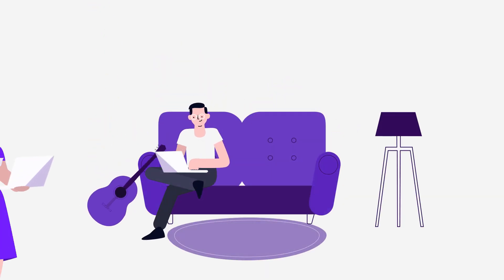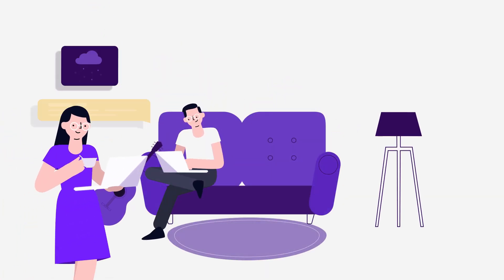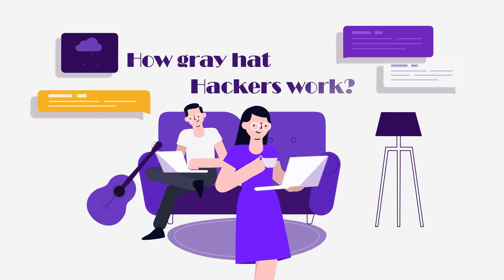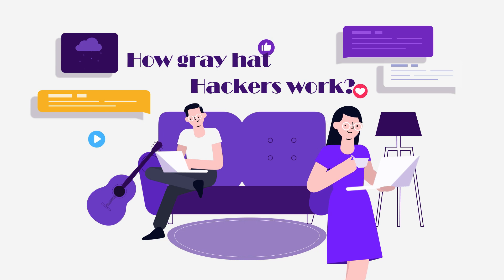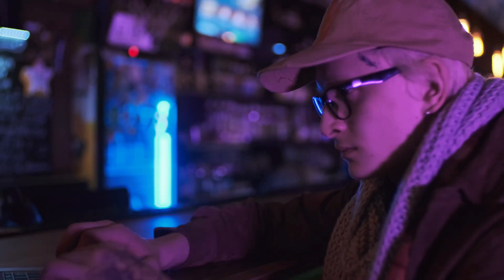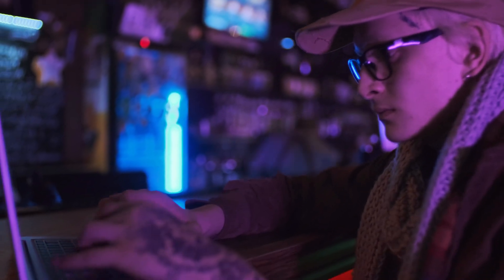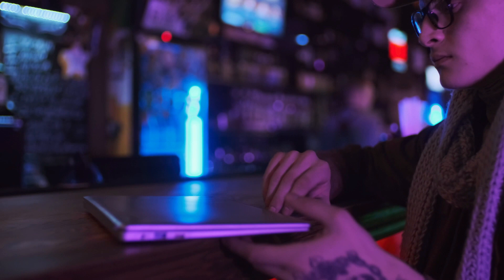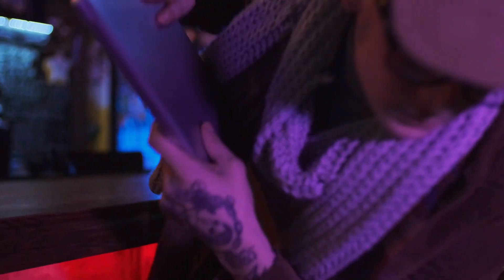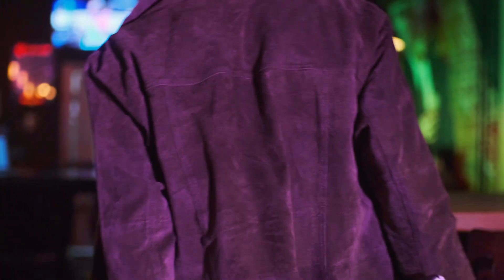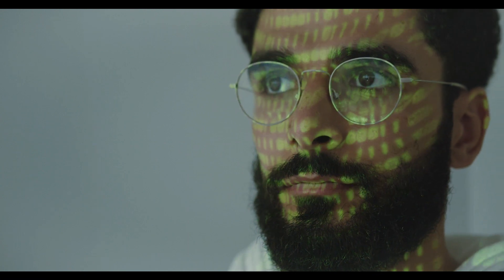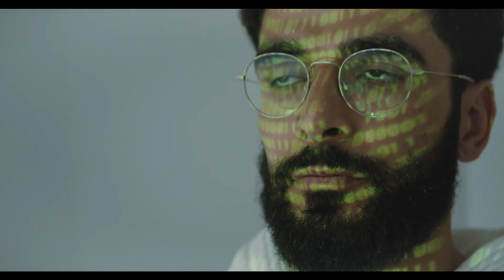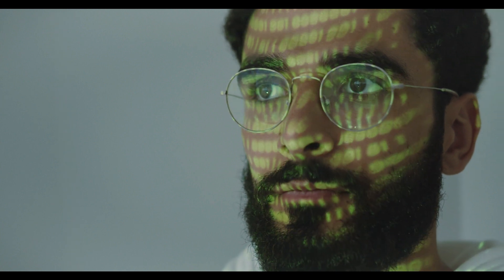How gray hat hackers work: If a gray hat hacker succeeds in gaining illegitimate access to a system or network, they may suggest that a system administrator hire them or a friend to pay to fix the problem. However, this practice has decreased due to the increased willingness of companies to sue. Some companies use bug bounty programs to encourage gray hat hackers to report their findings. In these cases, organizations offer a premium to avoid the wider risk of hackers exploiting vulnerabilities for their own benefit.